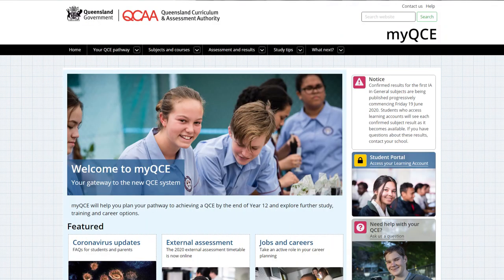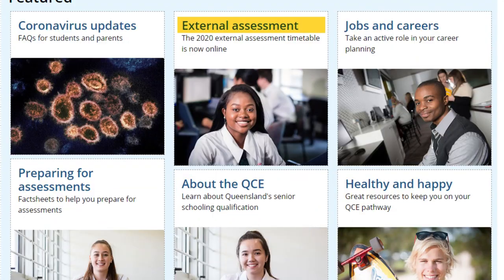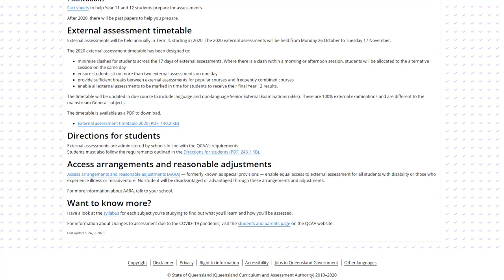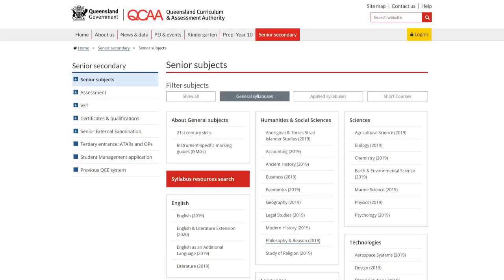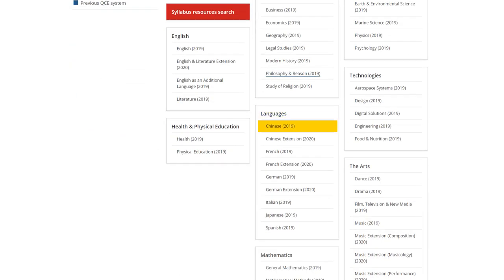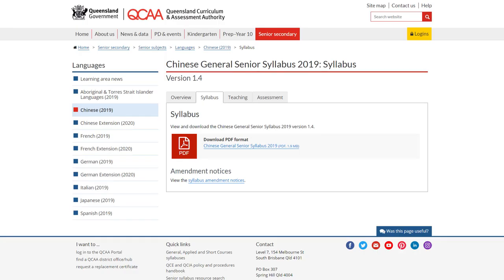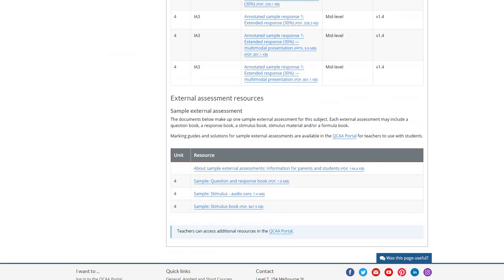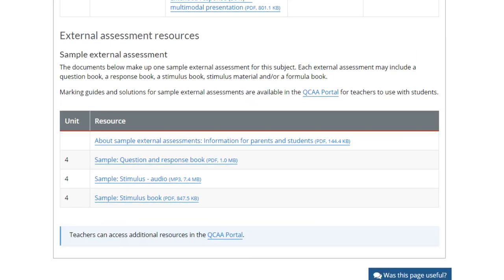Your teachers are a great source of advice, but you can also visit the MyQCE website and check out the external assessment page, download the examination timetable, read the syllabus, revise the subject matter in Unit 4 and look at the sample assessment papers on the syllabus page on the QCAA website.